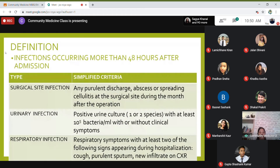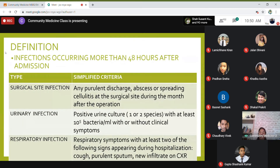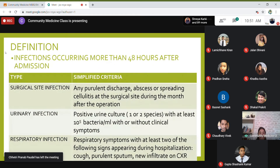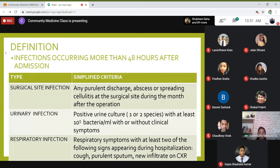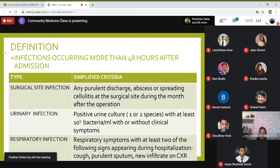Hospital acquired infections are defined as infections which occur among persons admitted more than 48 hours after admission. The 48-hour criterion exists because patients may also be incubating some disease on arrival. So at least some time must elapse before we can say a person contracted an infection because of the hospital setting. There are specific criteria to identify the different types of hospital acquired infections.